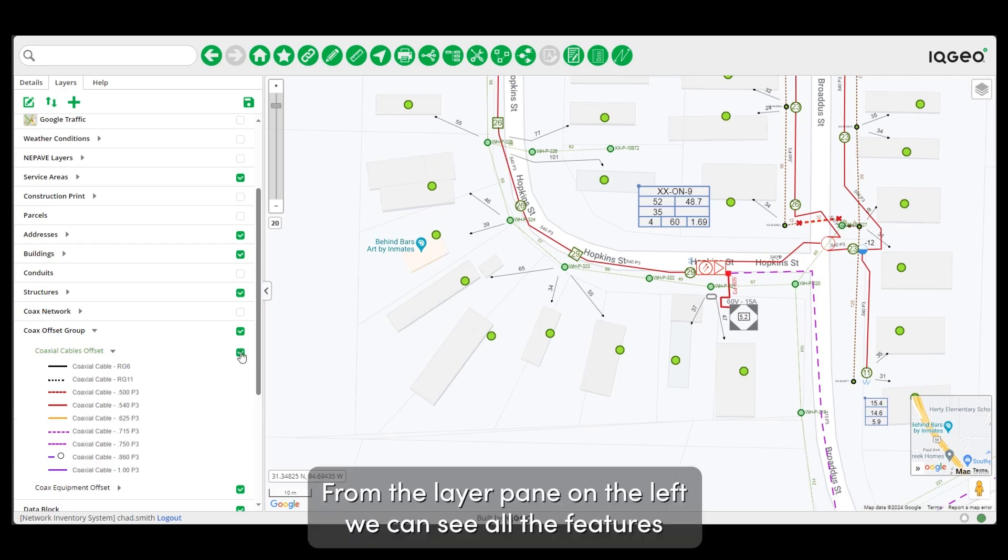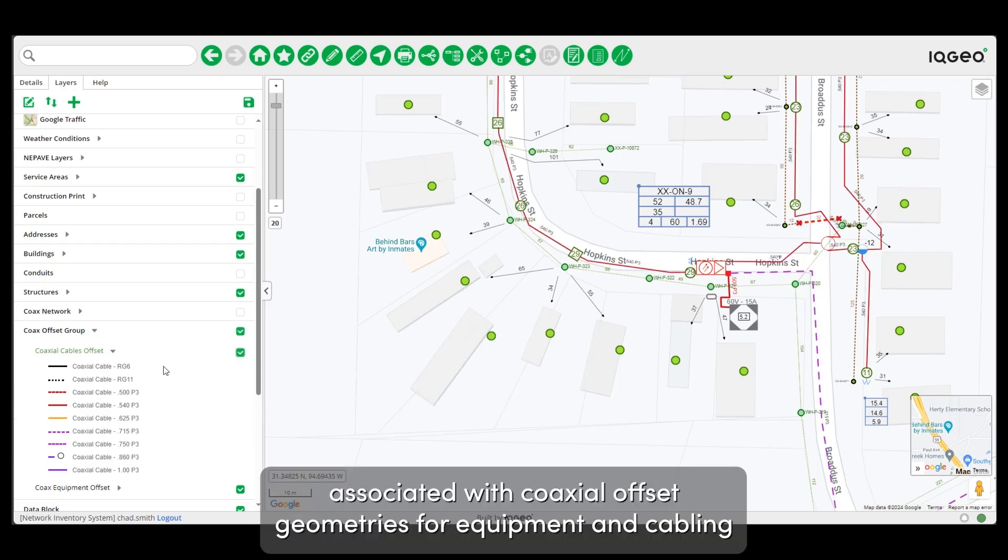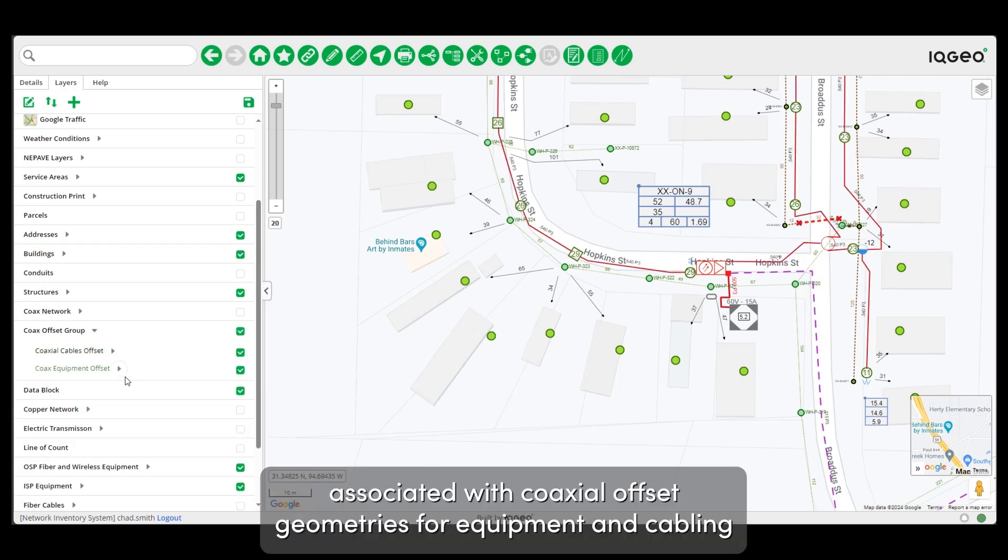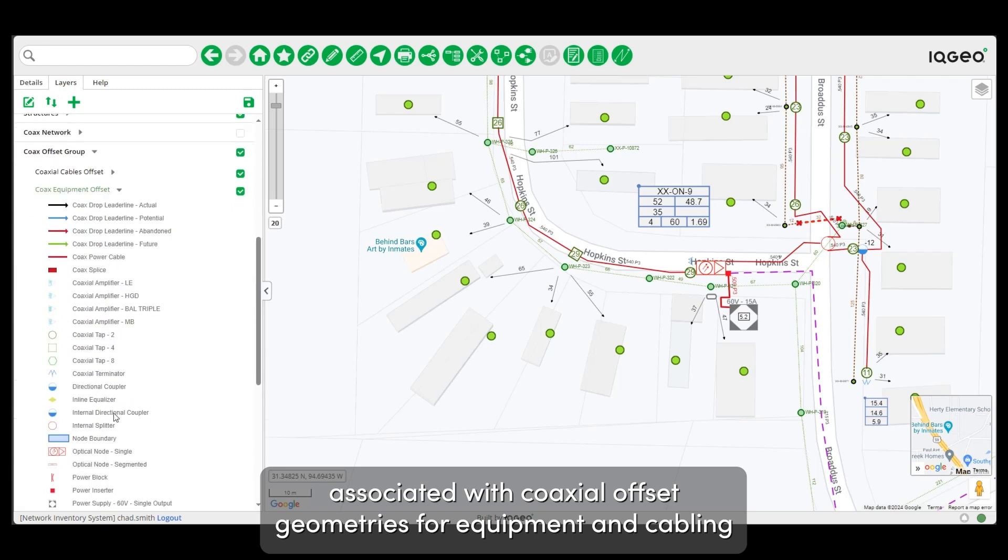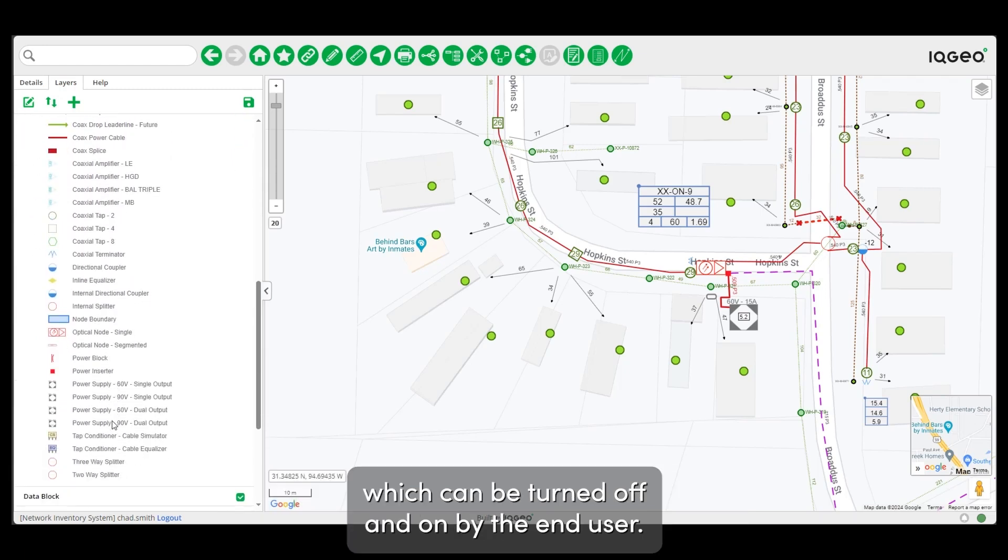From the layer pane on the left we can see all of the features associated with the coaxial offset geometries for equipment and cabling which can be turned off and on by the end user.